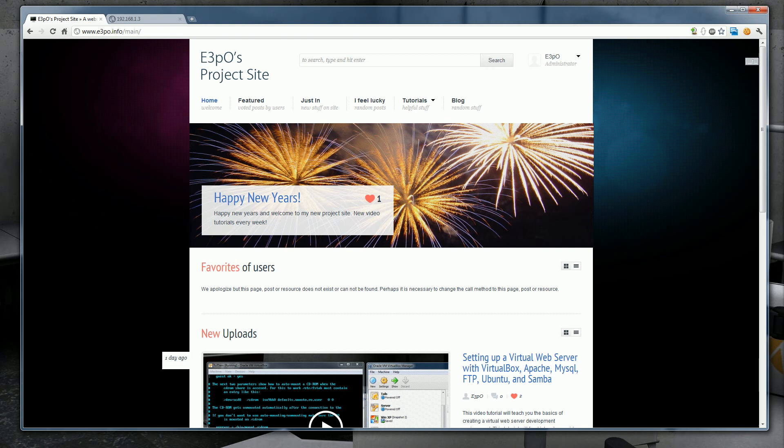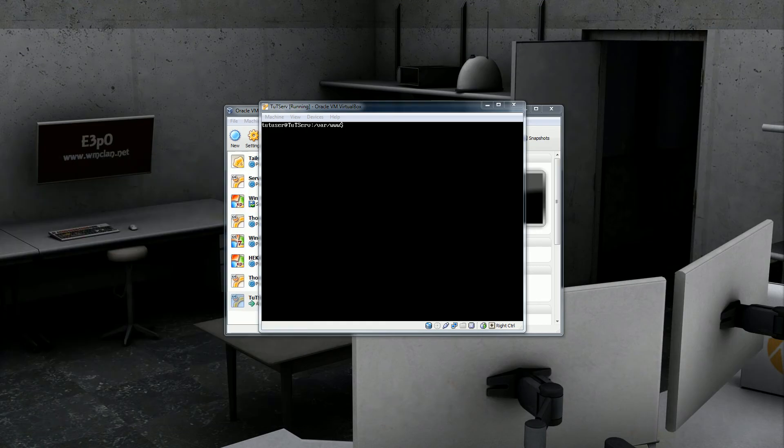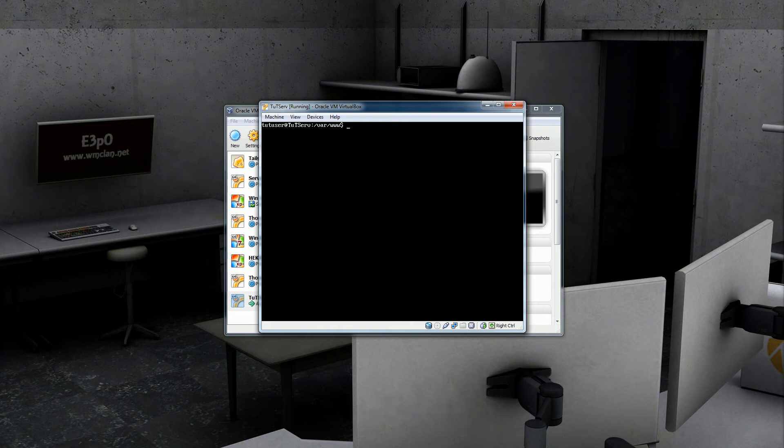So, let's get started. Go ahead and go to your Linux terminal. With Ubuntu, it's really simple to install stuff. All you got to do is type sudo apt-get install phpMyAdmin.